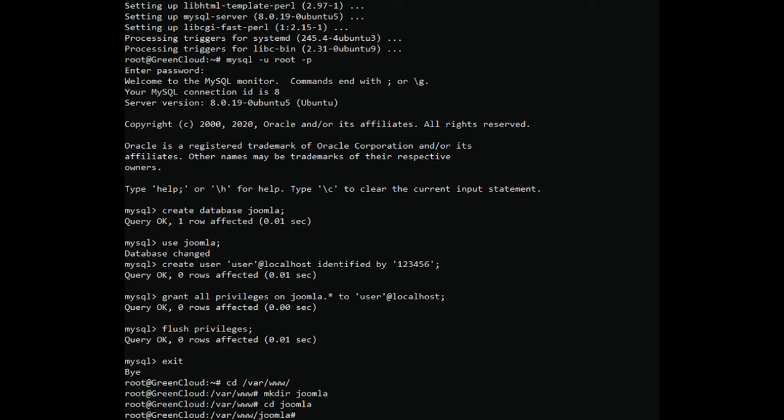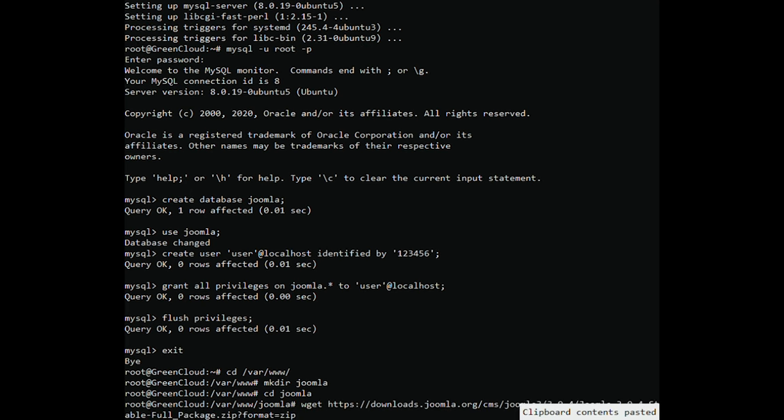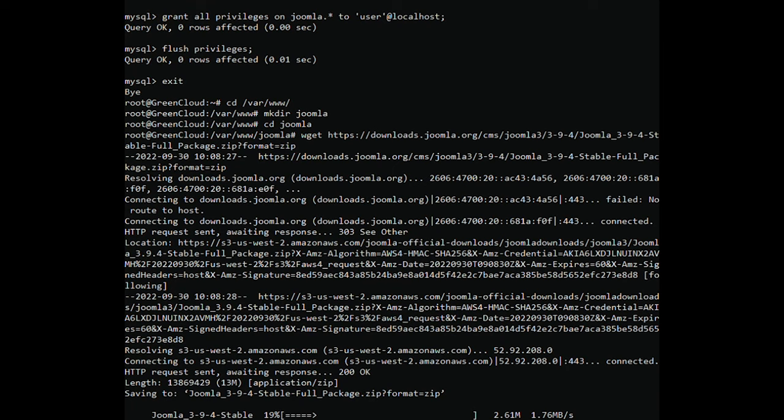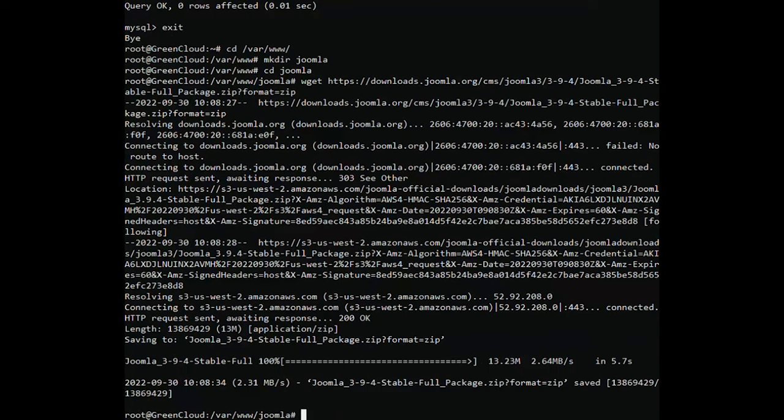Go to the Joomla website and download the Joomla stable version with the following command. Extract the zip file by using the following command.